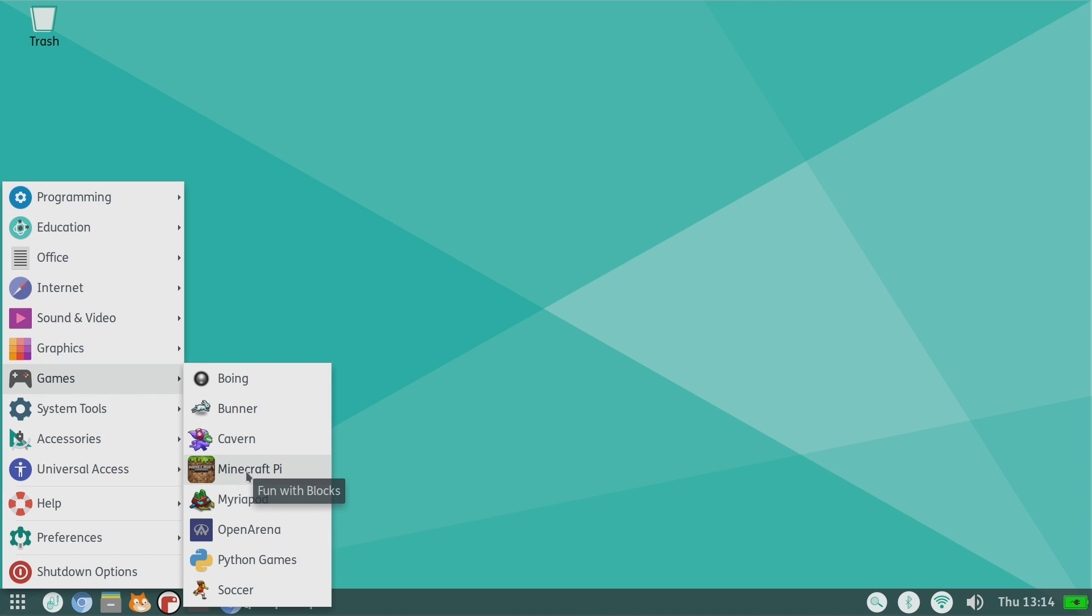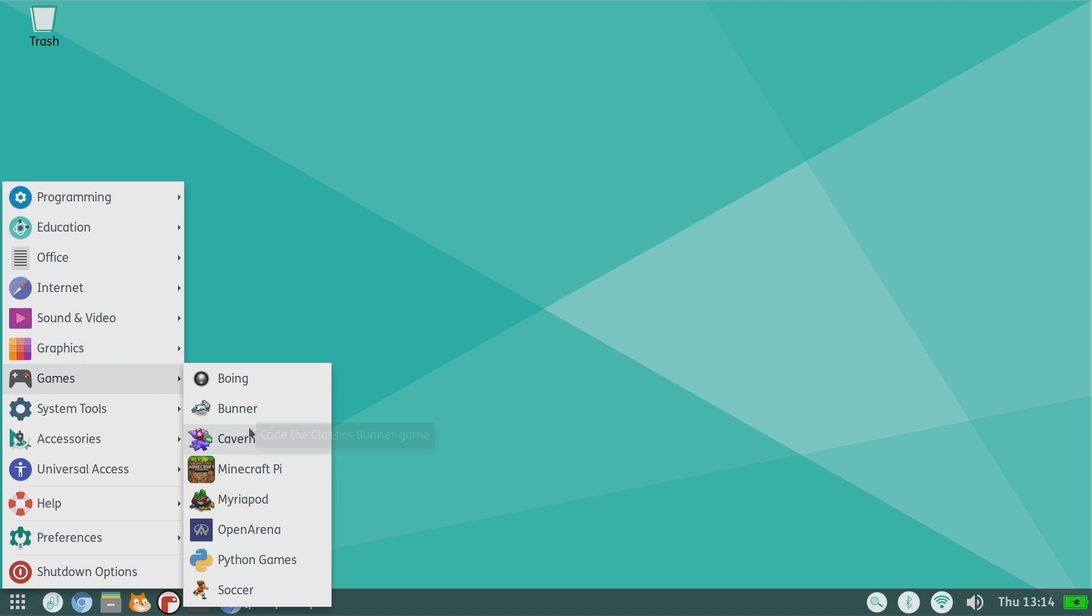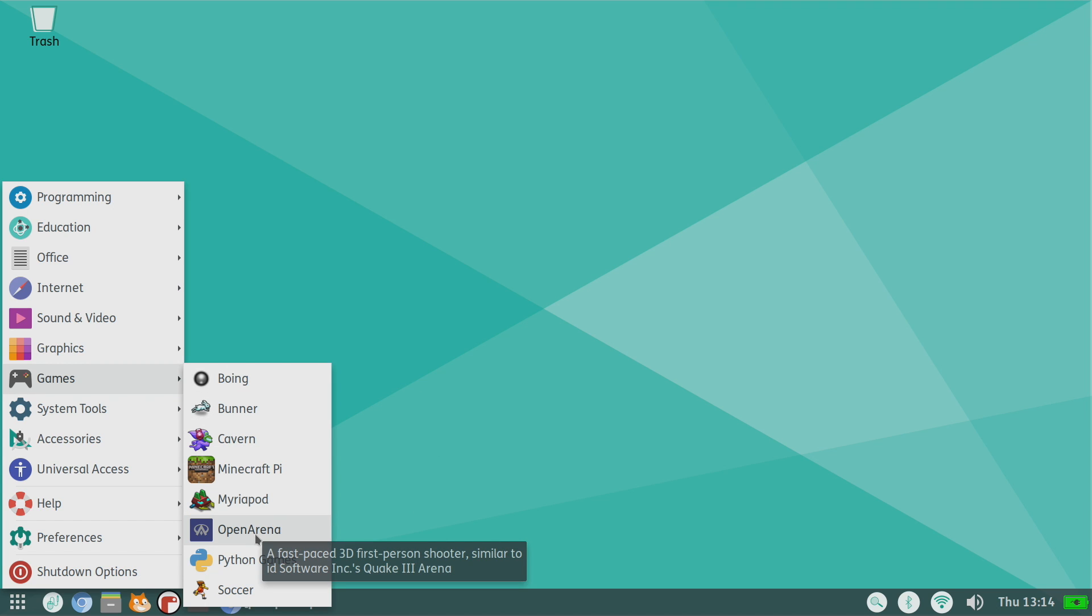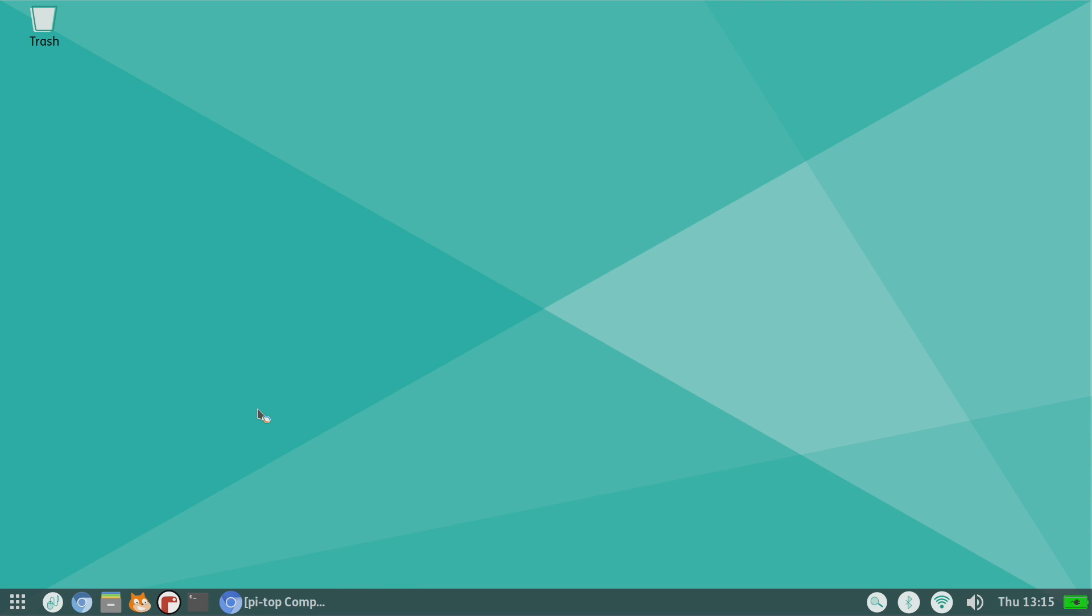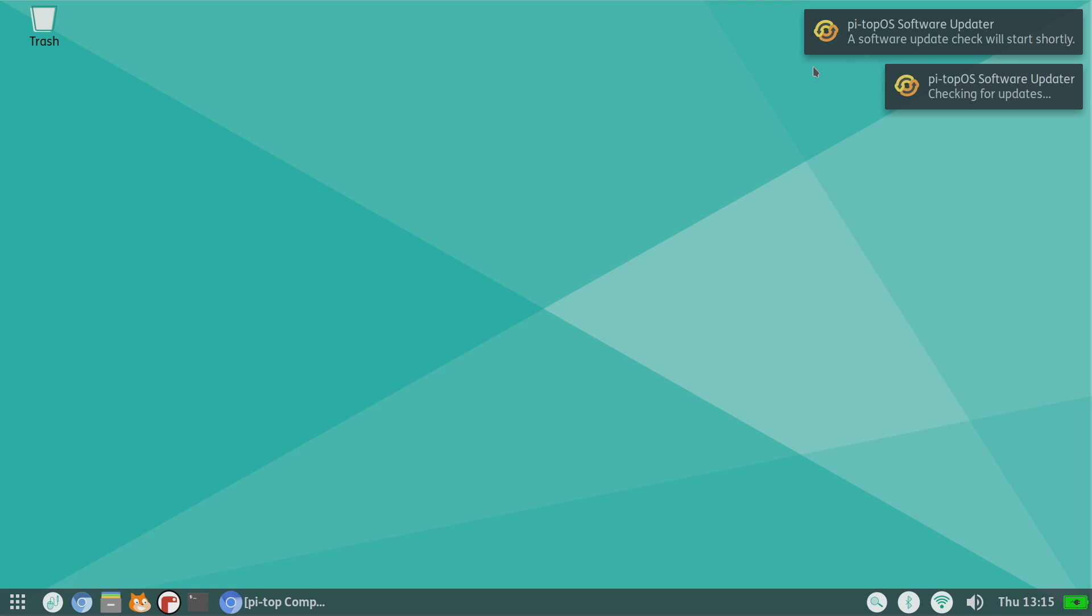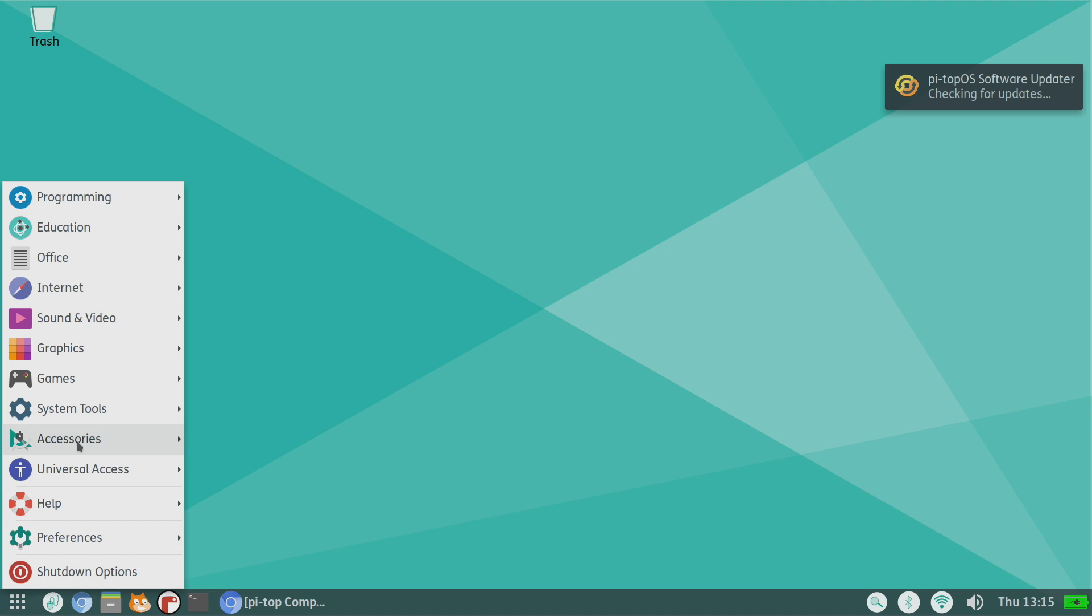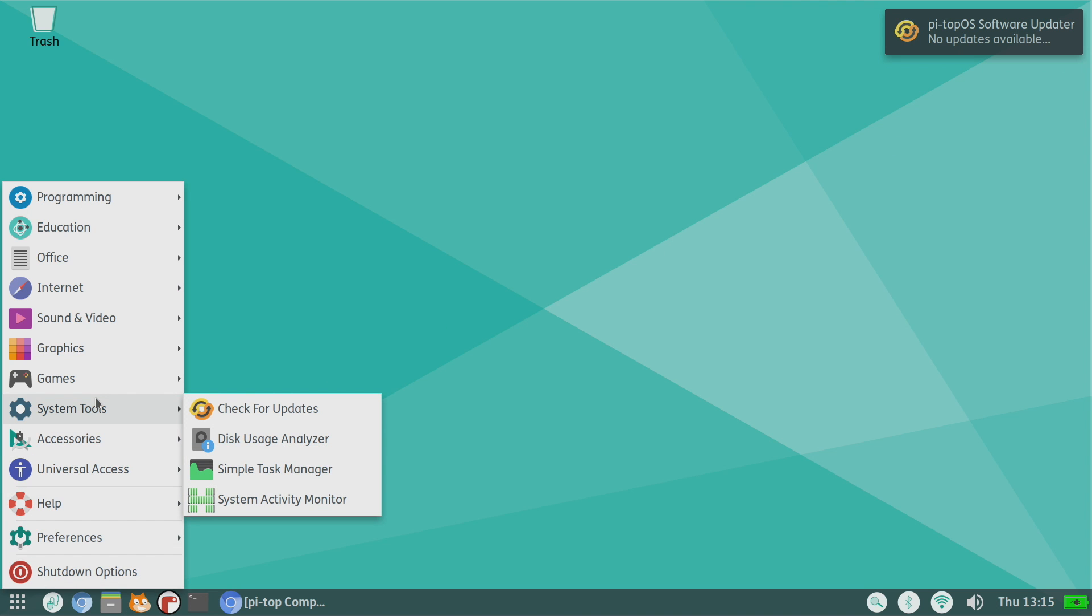From games, Minecraft Pi is pre-installed and I've also installed the Code the Classics from the Raspberry Pi Foundation and Open Arena, which is basically Quake 3 Arena - it's a freeware version of it. System tools, check for updates. This is something I actually like about this. Pi Top OS has a software updater pre-installed, so you don't have to go through terminal if you don't want to. It'll just check right here. It's going to check for updates and it'll probably say that I'm fully updated because I've already done this.